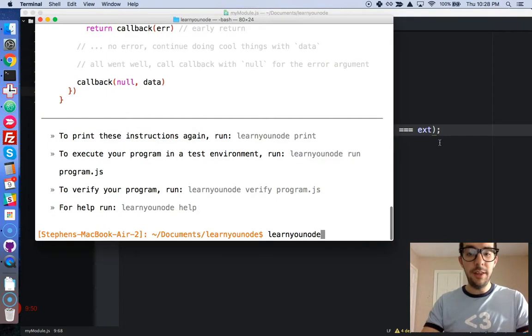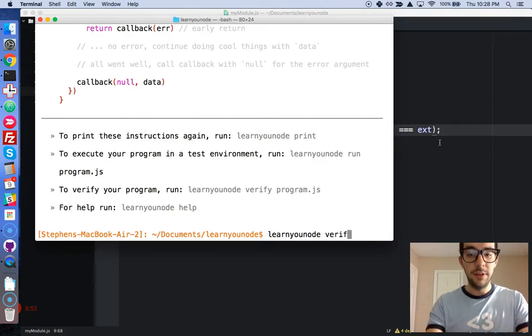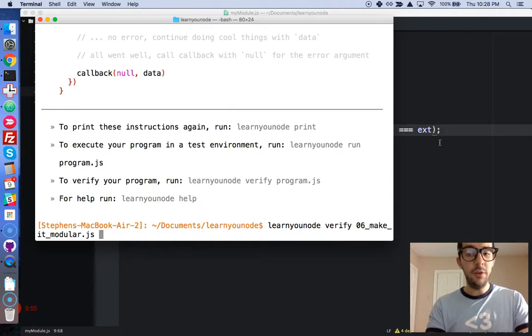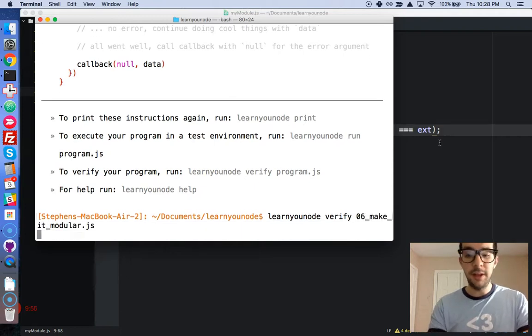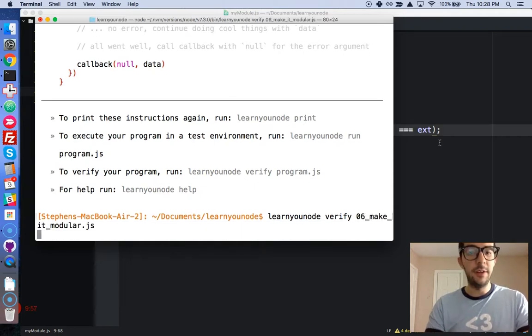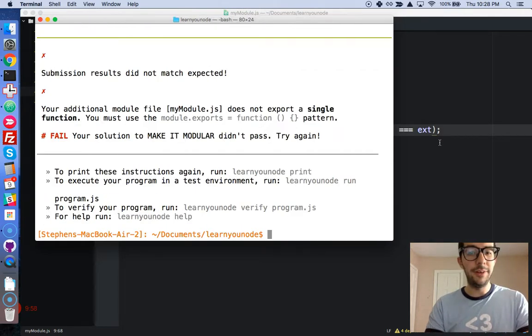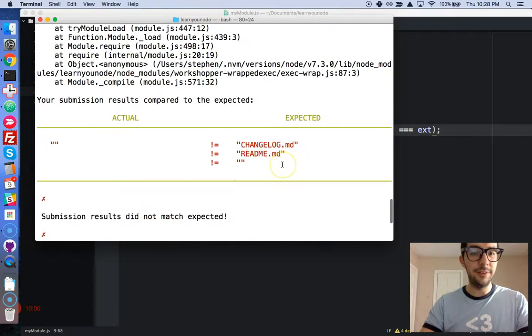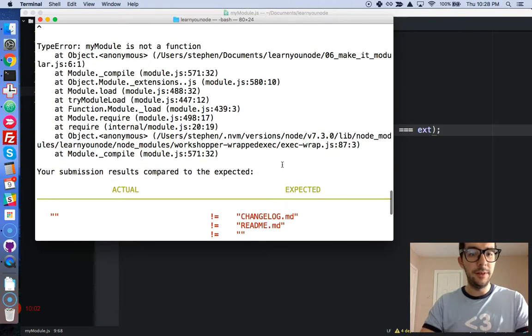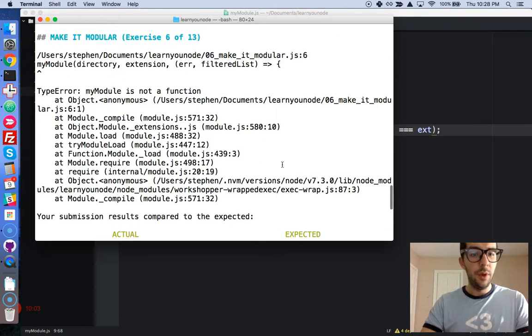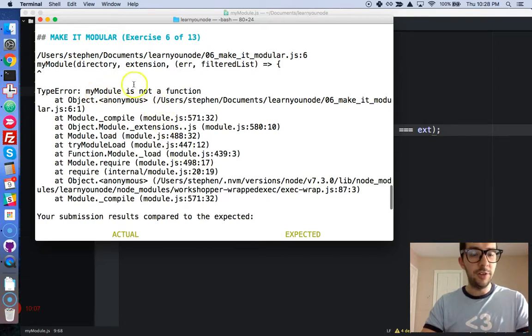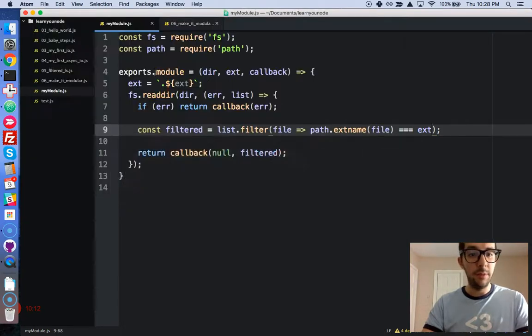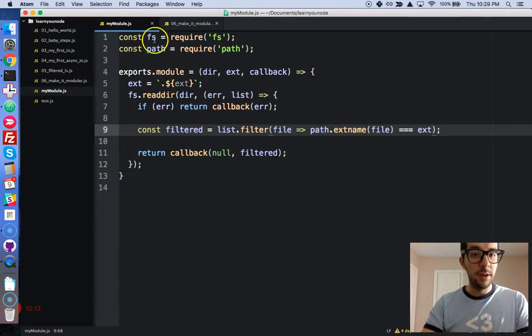Let's run the test. learnyounode verify, and we're going to run 06 make it modular. Hopefully it works. Failed. What happened? myModule is not a function. I did something wrong right here. Let's see what's happening.